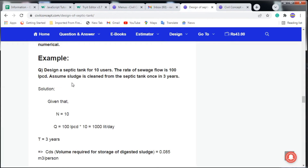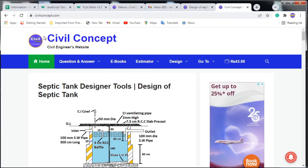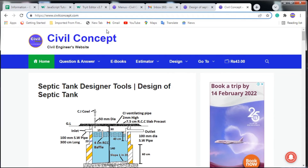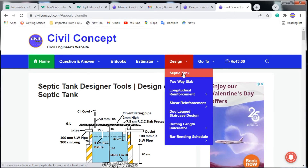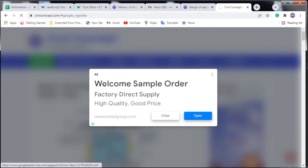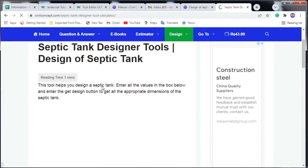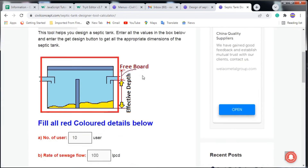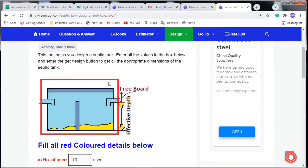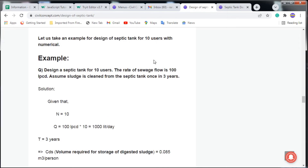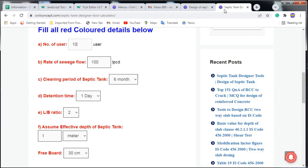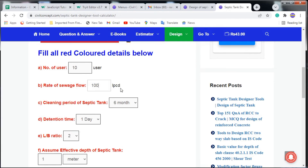At last, I want to show you a website — civilconcept.com — that will give you the designed septic tank automatically. I will put the link in the description. Go to the site, navigate to Design, and click on Septic Tank. You'll reach the Septic Tank Designer tool. Fill in all the red-highlighted fields.